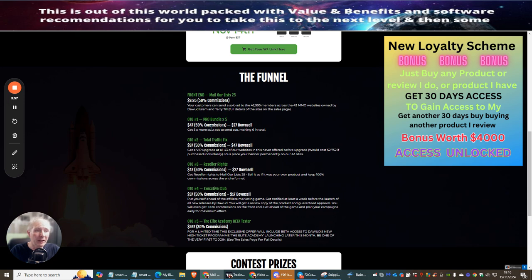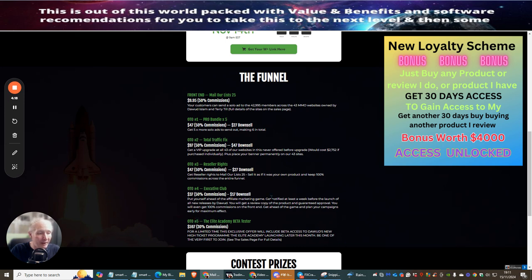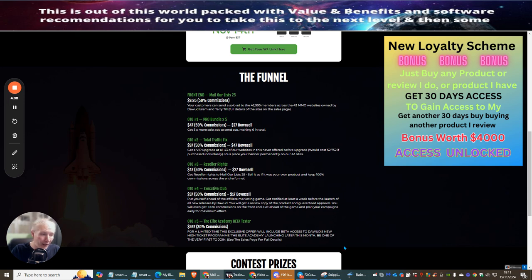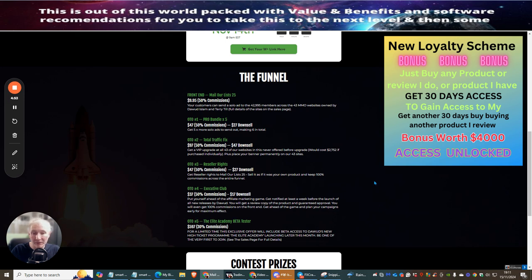OTO1 is Pro Bundle where you can have five solo ads. OTO2 is Total Traffic Fix. OTO3 is Reseller Rights. OTO4 is Executive Club, and OTO5 is the Elite Academy. Be advised, anyone that joins this through my link instantly gets my monthly memberships for life. And also, I'm throwing in my Trading Academy as well if anyone buys into this. If you're a fellow trader sitting on the fence and don't quite know how to do it, or looking for expert advisors that you don't have to pay $200 or $300 for, this is a super duper deal.